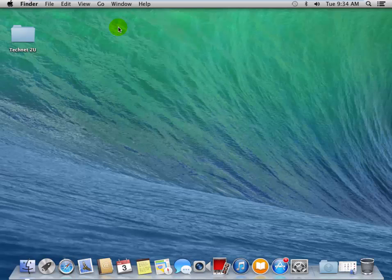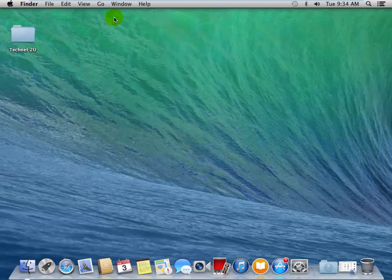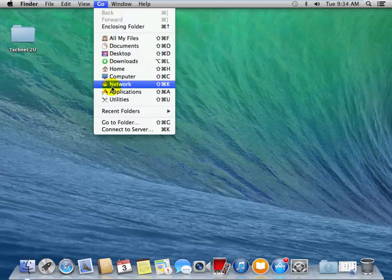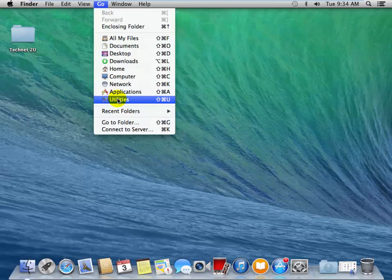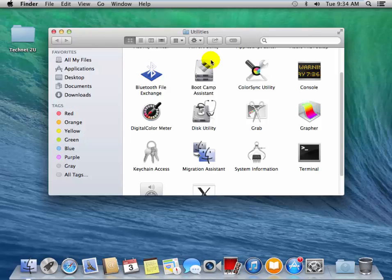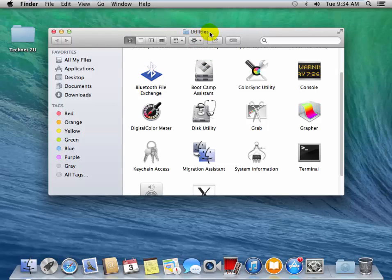First of all, login to Mac OS X and then click on the Go menu, and then click on Utilities option. Now you will see the Utilities window open.